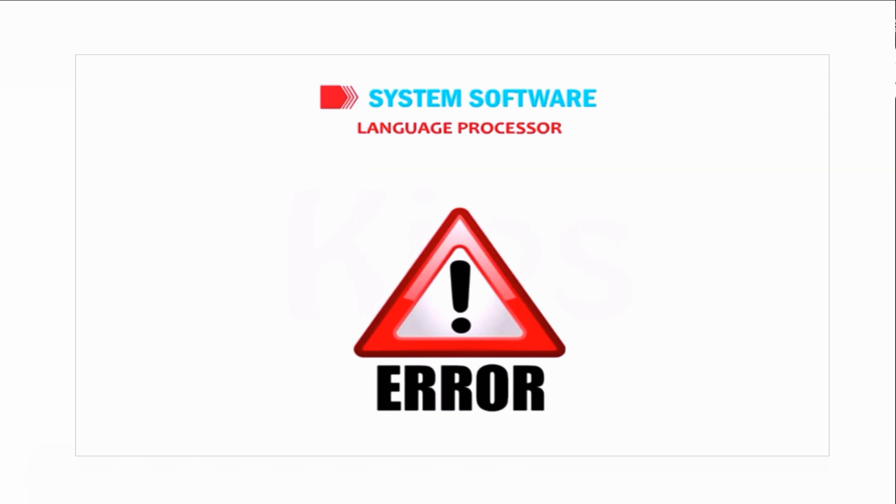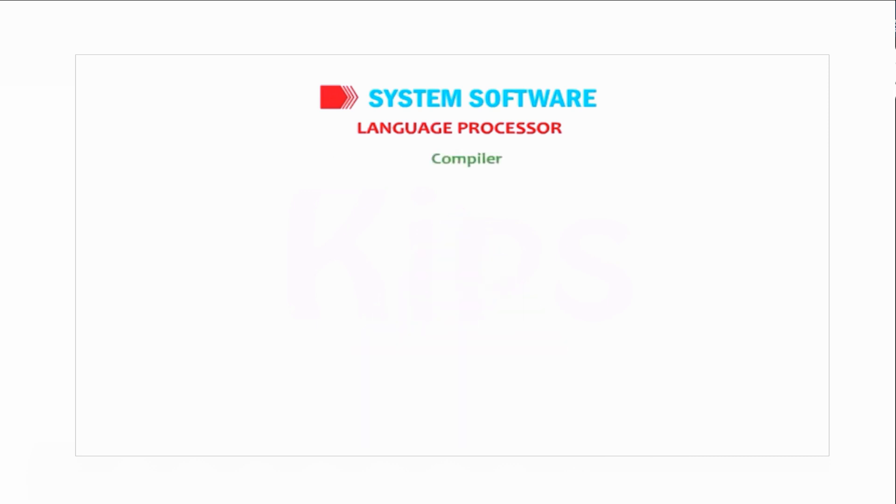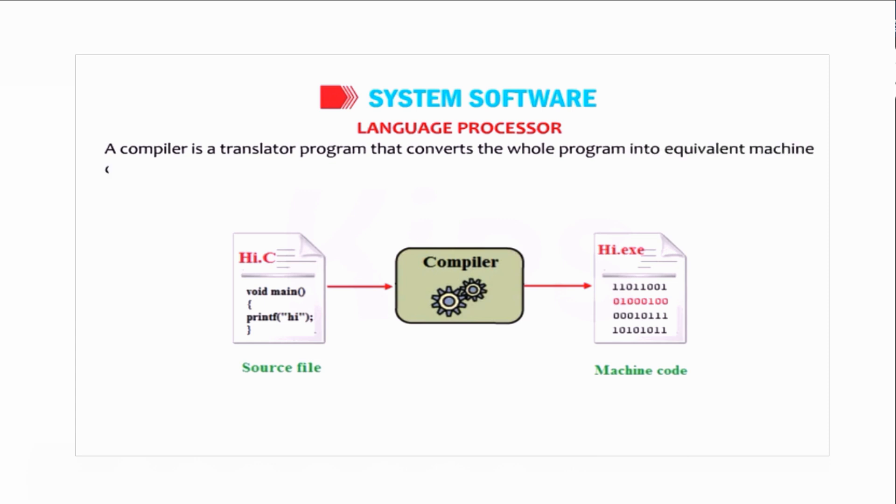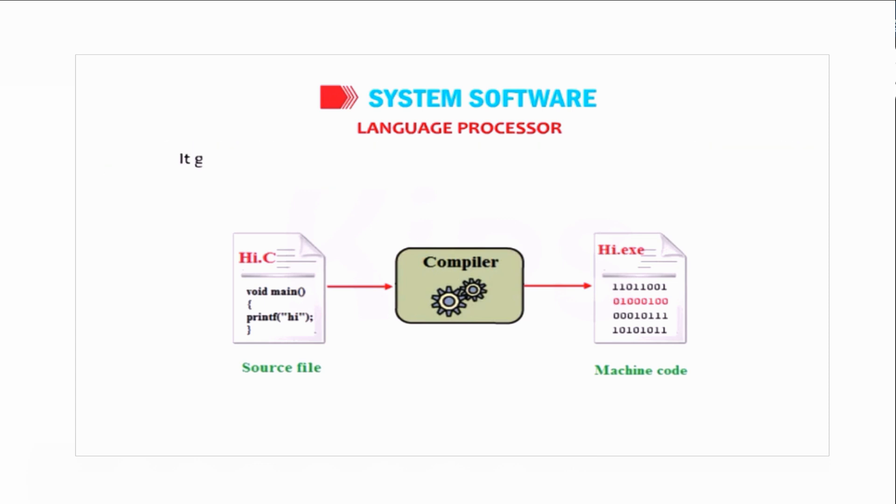Compiler: A compiler is a translator program that converts the whole program into equivalent machine code in one go. It generates the object code for the program along with the list of errors.